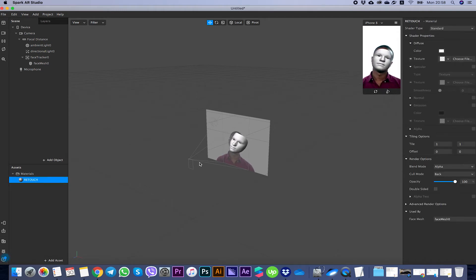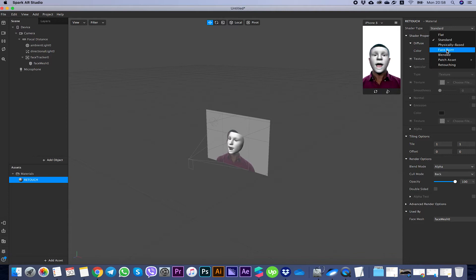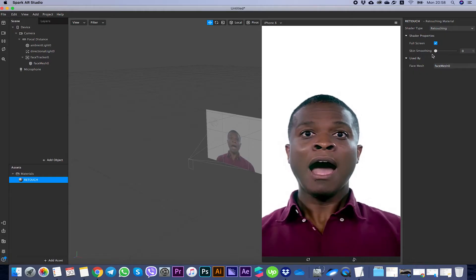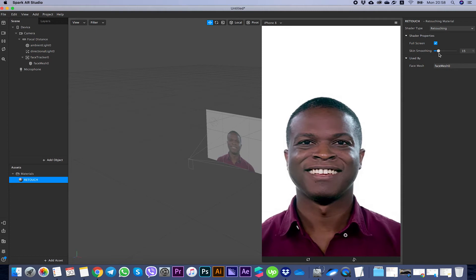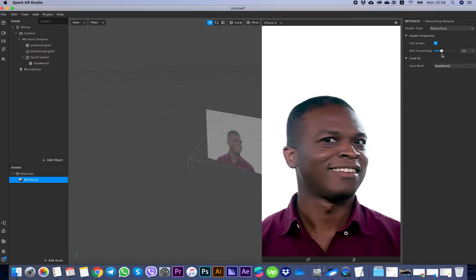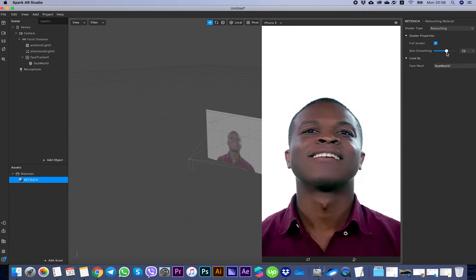With the retouch material selected, change the shader type to 'Retouching.' You can then increase or decrease the skin smoothing right here for your retouch effect. That's it!